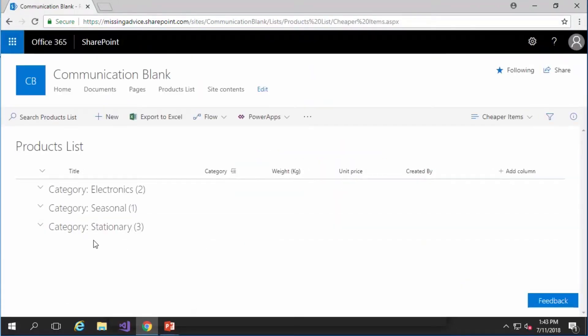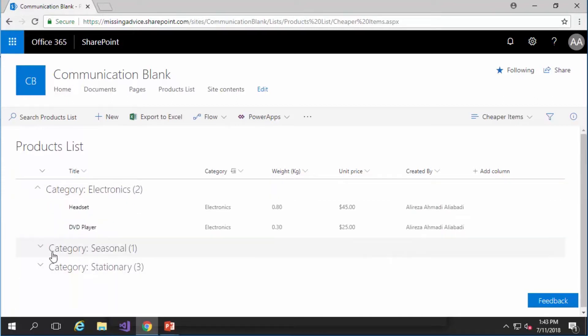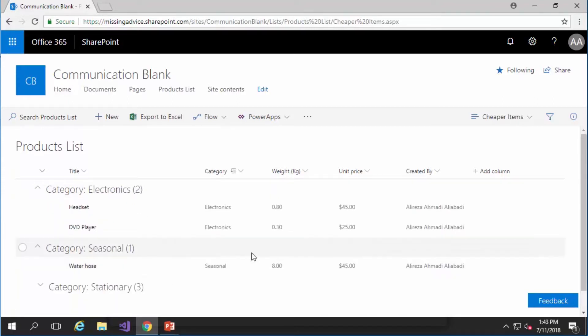you will see different categories here. You see electronics, seasonal and stationery. If I expand every single one of them you will see the items right under that group.